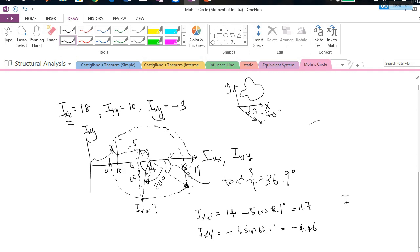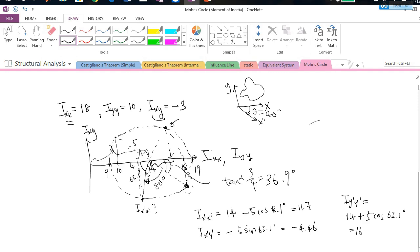And Iy'y' is on the other side: 14 + 5 × cos(63.1°) = 16.3.